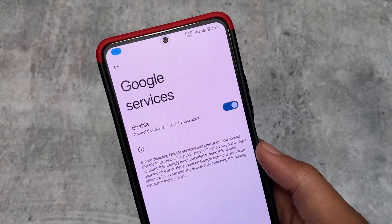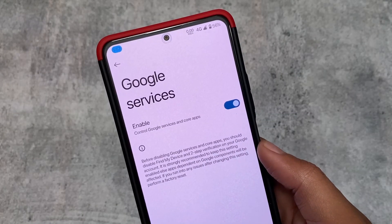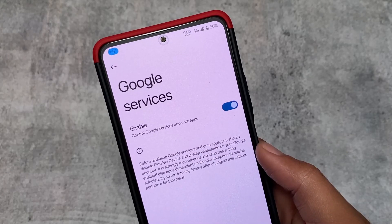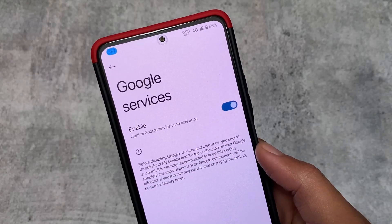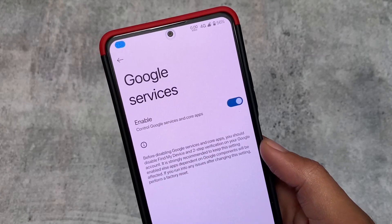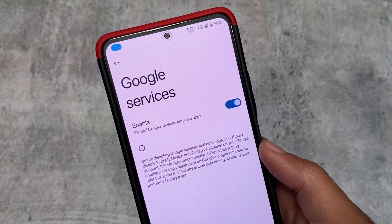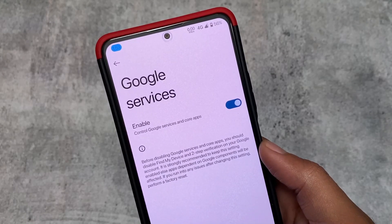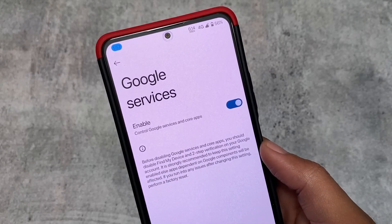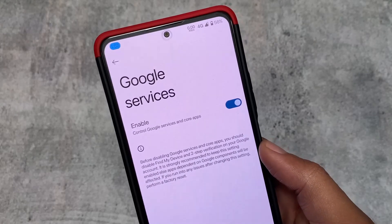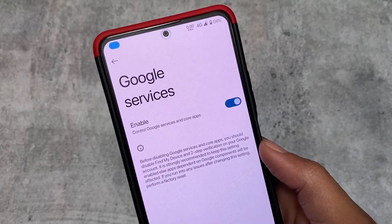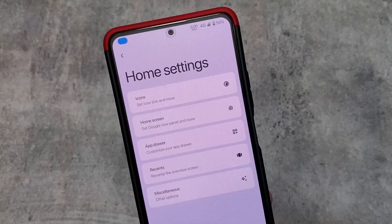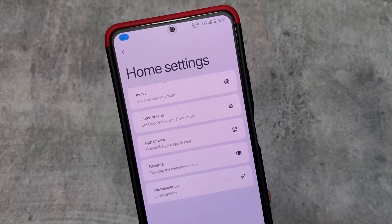Another addition is the Google Services option, which is now available. Sometimes this feature gets removed and sometimes it gets added back — I'm not sure why. But here you can enable or disable Google services as you wish. It's totally up to you whether you want Google services enabled or not.